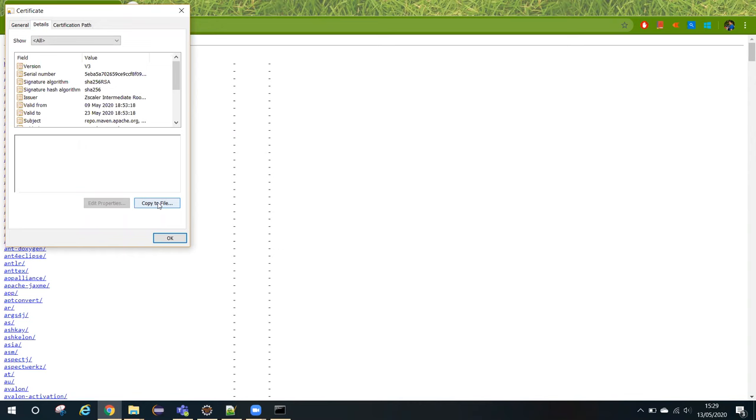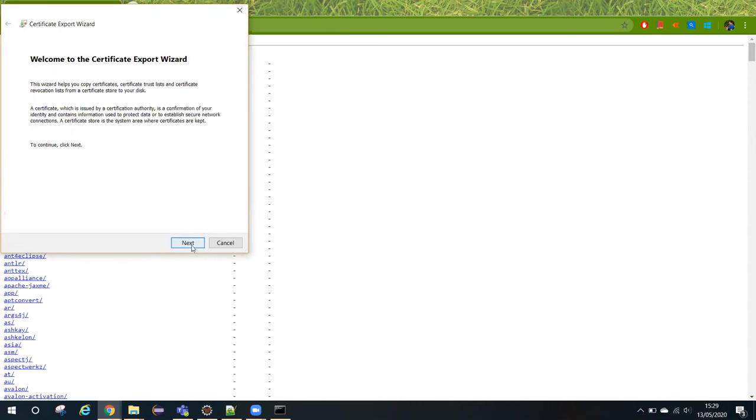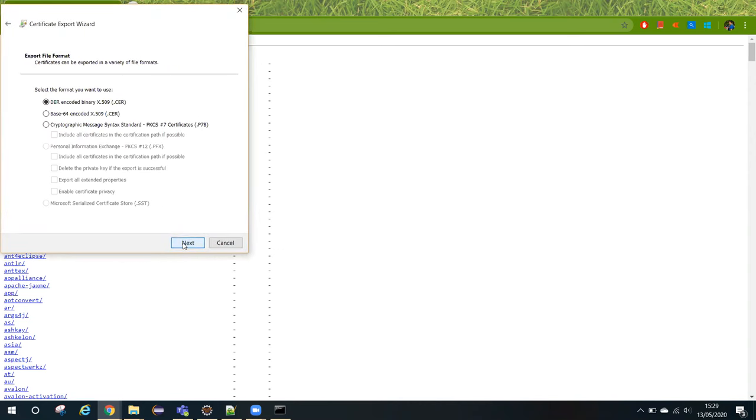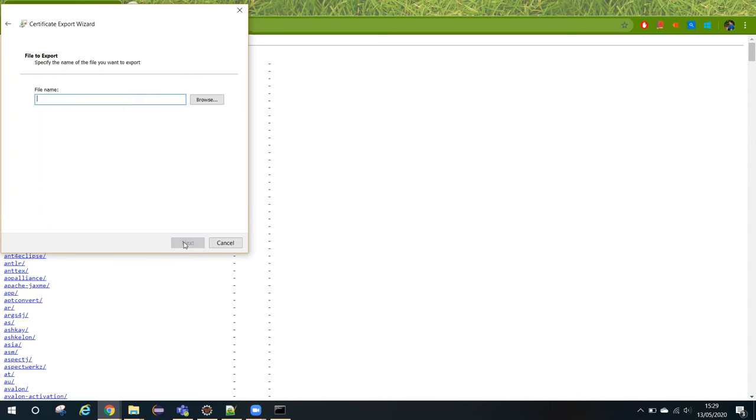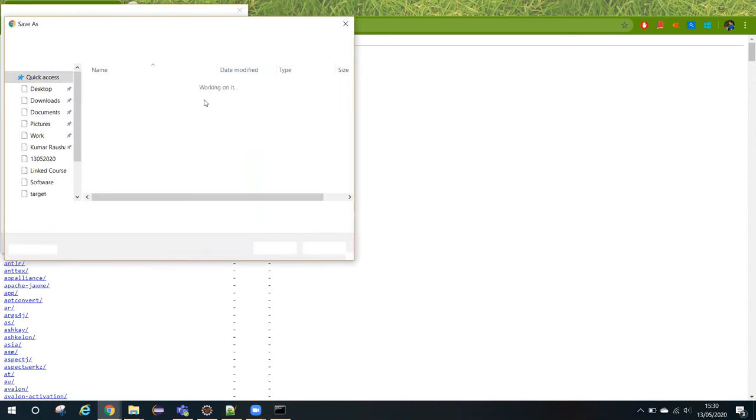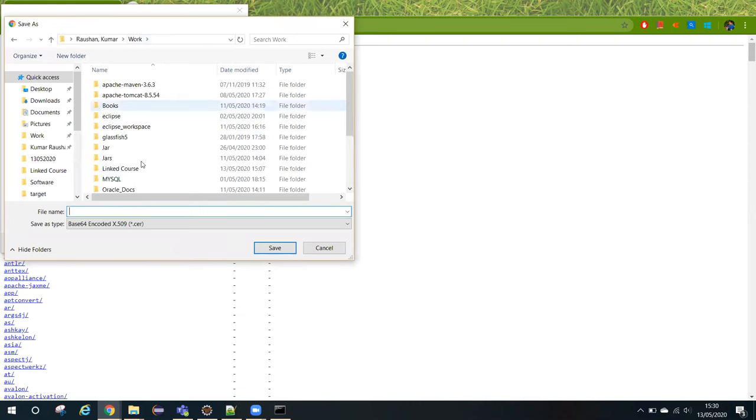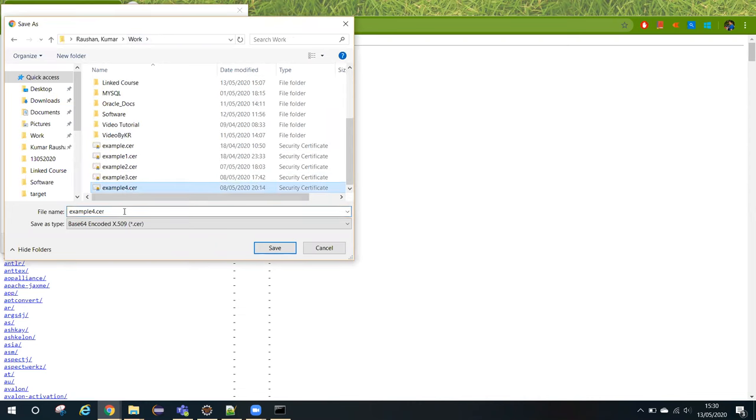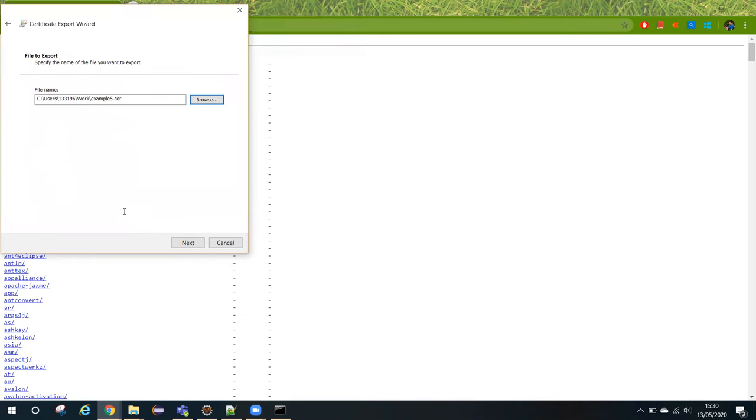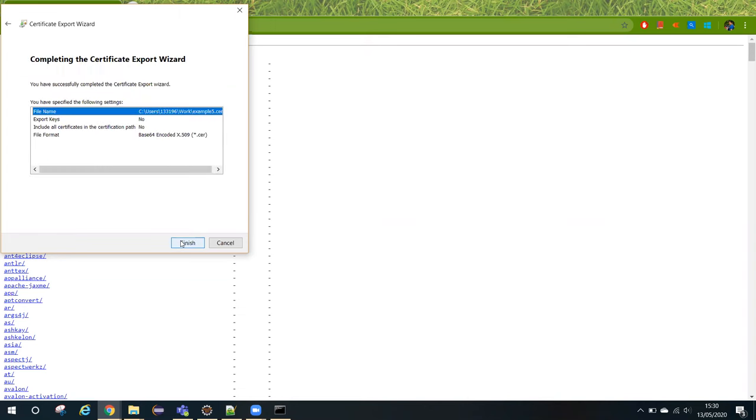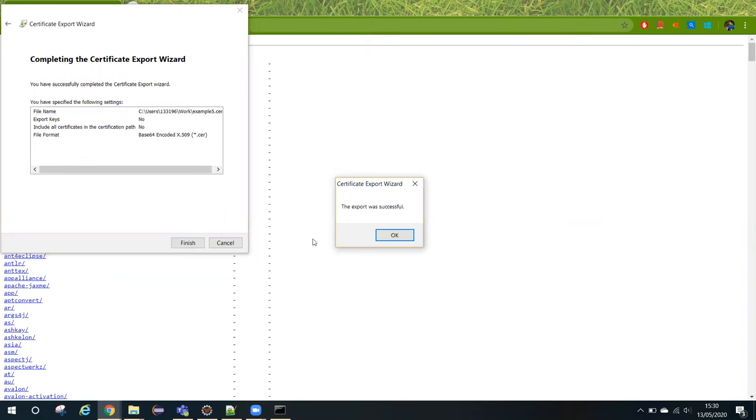After that, press next and then select base64 encoded x.509 CER. Click on next and select a place and the name by which you want to store this. I have already installed multiple certificates, so I will rename it and download it as example5.certificate. Once you have given the path and mentioned the certificate name, click on next and you will get this window. After that, click on finish. That's it. The certificate is exported now.